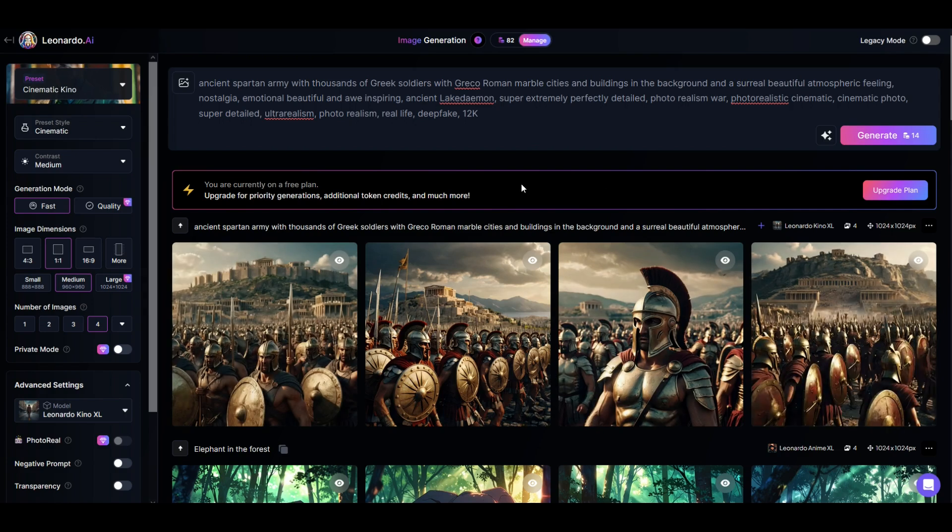I hope you found that helpful. Quick little tip there. Here's another video on how you can have some fun using Leonardo AI.